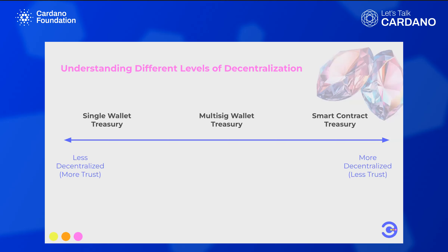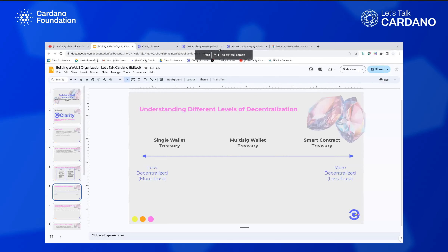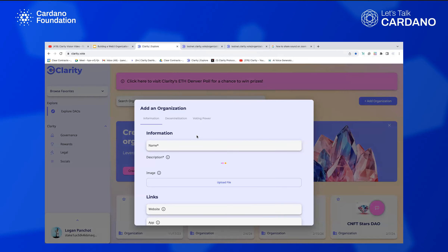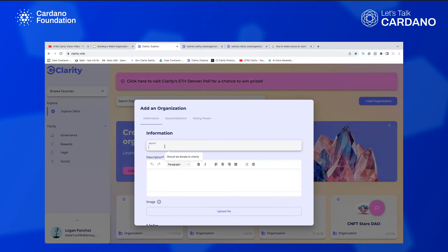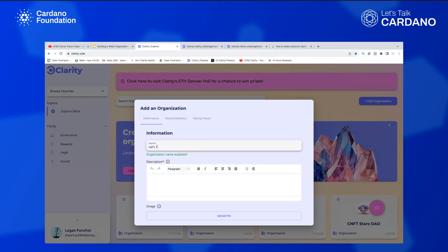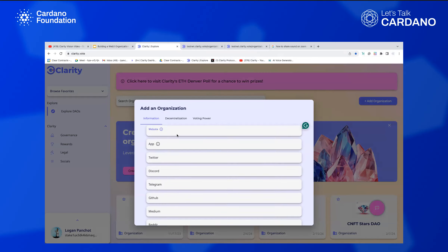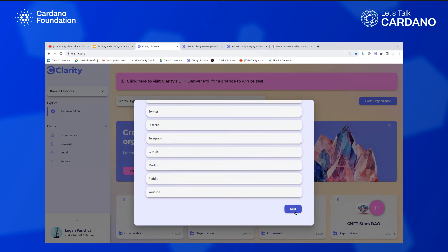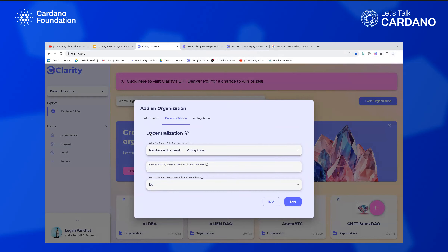Now I'm going to show you what it looks like to create an off-chain organization on the Clarity platform at clarity.vote. You can click 'Add Organization' and put in the name of the organization, a description, your logo, and all your different social links. Then you can control how decentralized your Web 2.5 organization is.